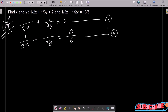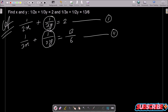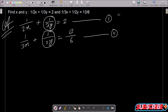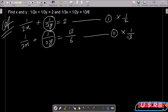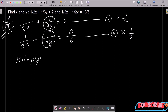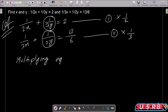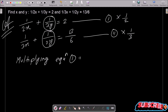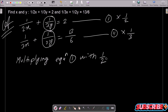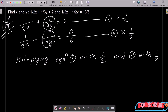To eliminate y, we need to equate the y terms. We can see 1/3y in equation 1 and 1/2y in equation 2. So we multiply equation 1 by 1/2 and equation 2 by 1/3.